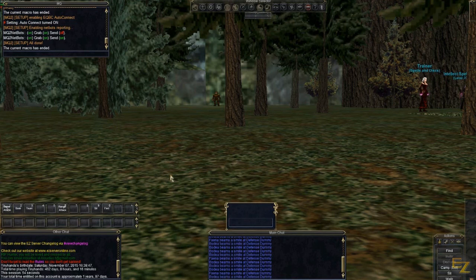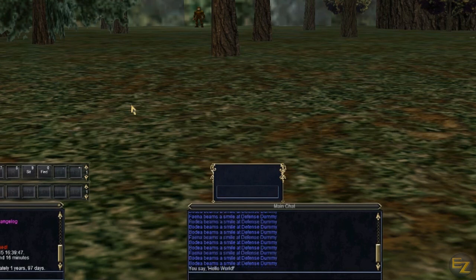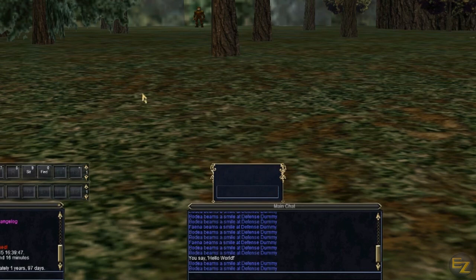Let's test it out to make sure that it's working. In any of your chat windows, type slash bcaa slash slash say hello world. All of your boxes should have said hello world. If they didn't, try re-logging and trying again. If you're still having trouble, go back through the steps and try again.